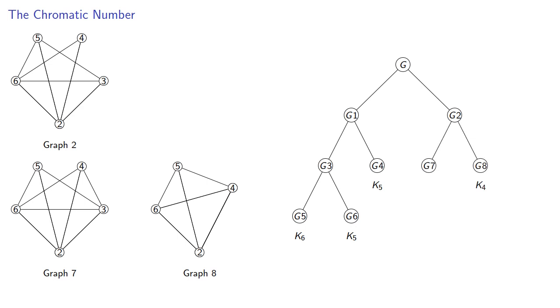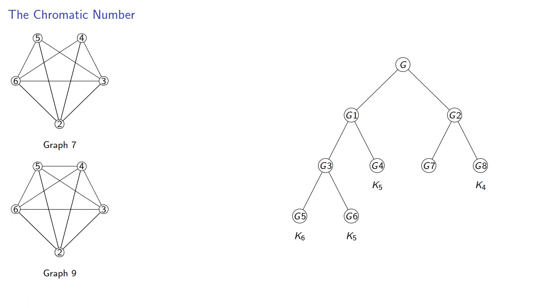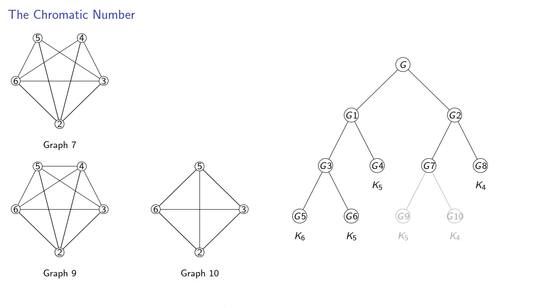Finally, graph 7, we can add an edge to get graph 9, which is also K5, and contract to get graph 10, K4.